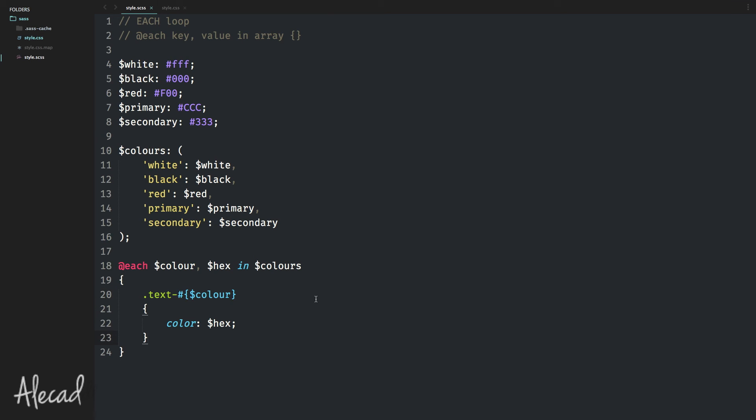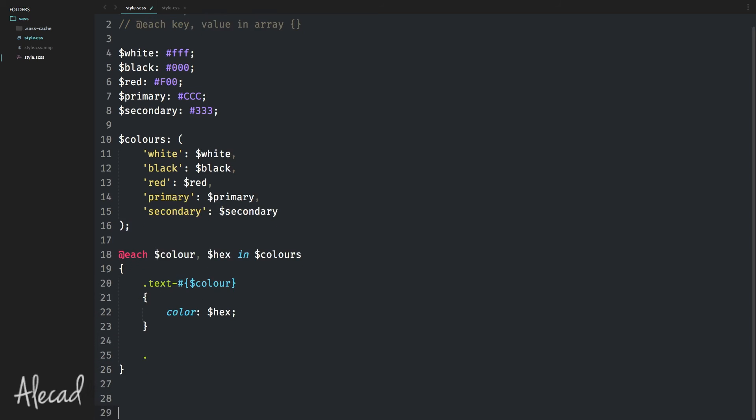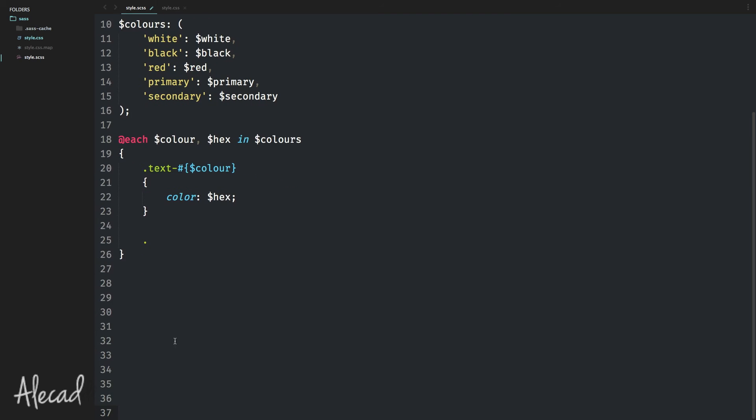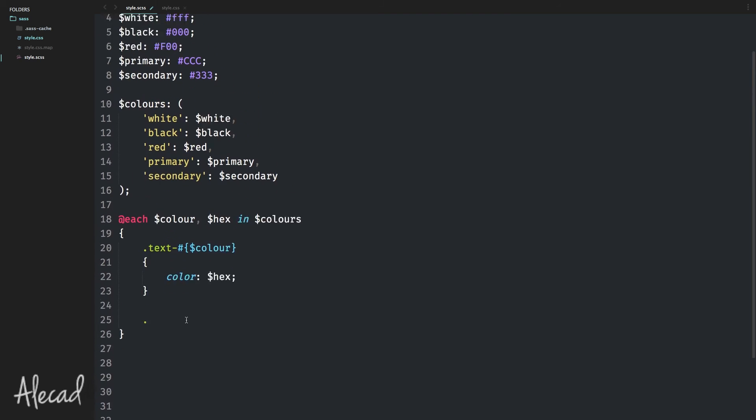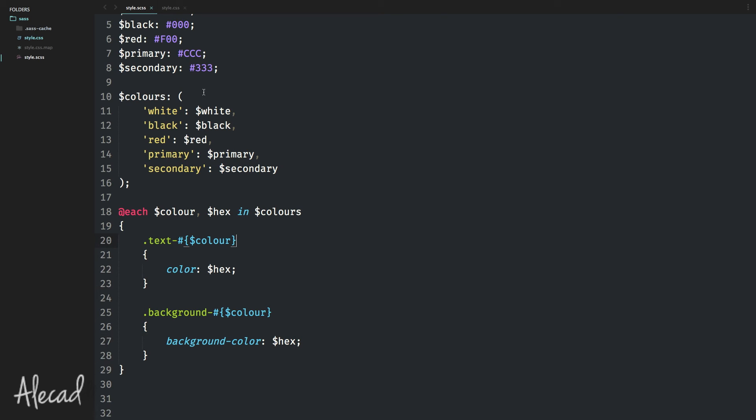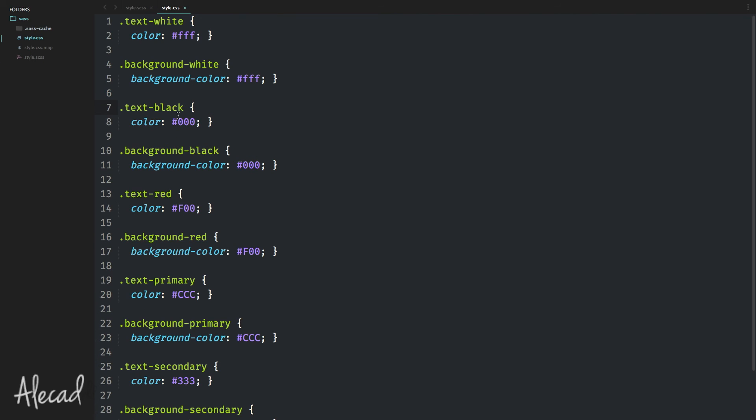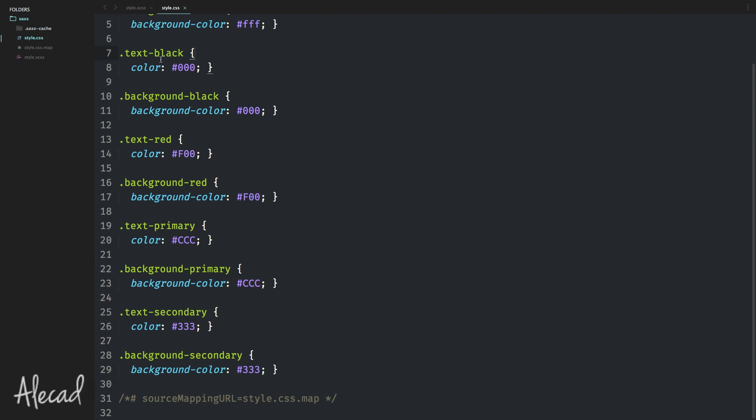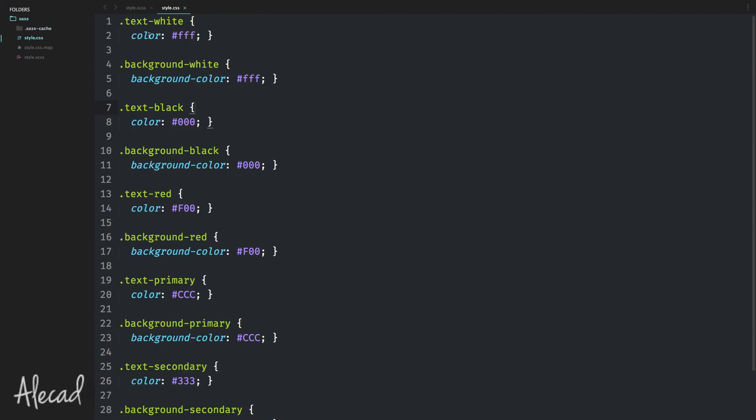We can do exactly the same to define background colors or border colors or hover colors or whatever you want. Let me give you another example. If I want these to have background-hyphen, and also in this case, I want the name of the color. And here I want the background color to be the hexadecimal value. Let's go back to style.css. Look what we got here. We have 'text-white' that has a color of white and then 'background-white' with the color of white. And then we have the same declaration with different names for all the colors we have here.